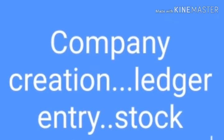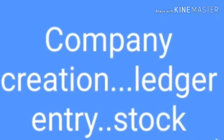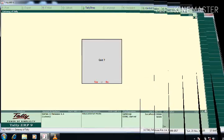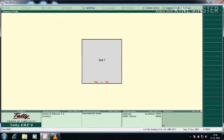Hello friends, today we will start Tally Lecture 1, where ledgers and journal creation will be covered.